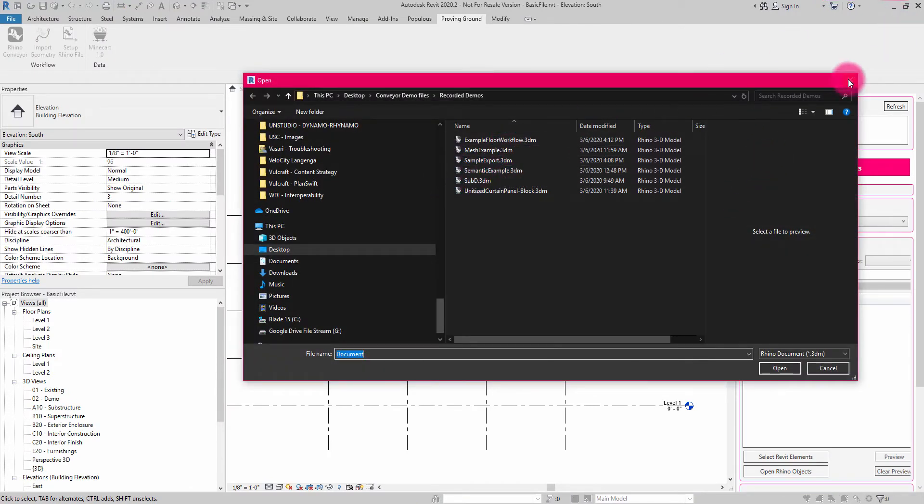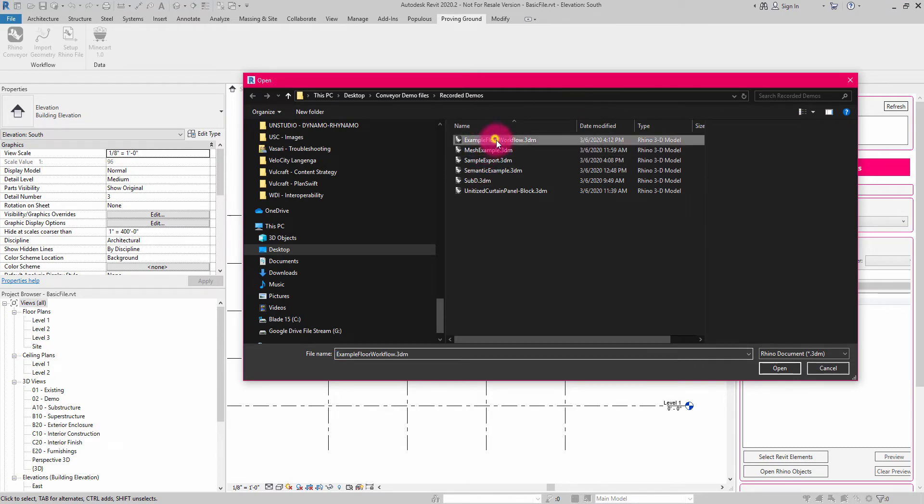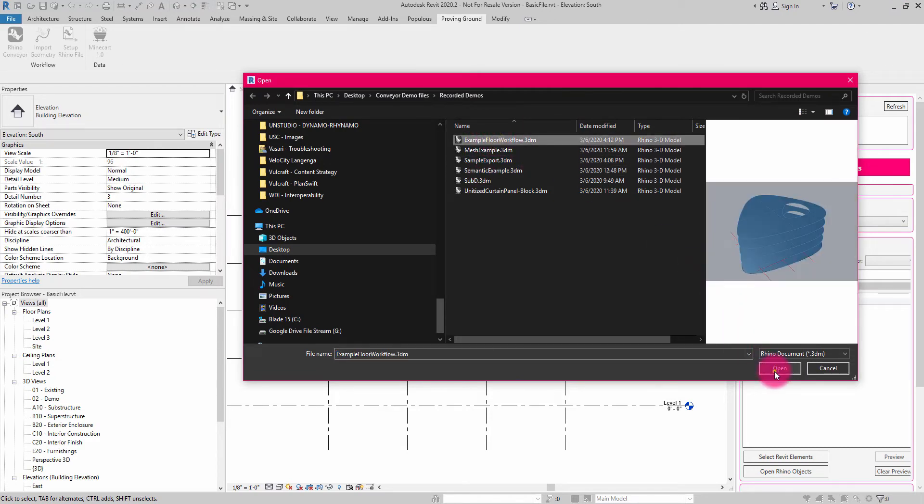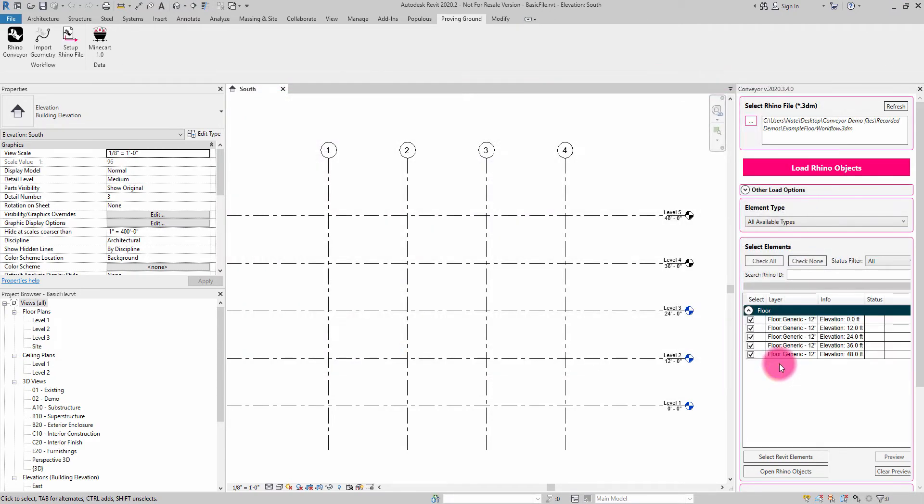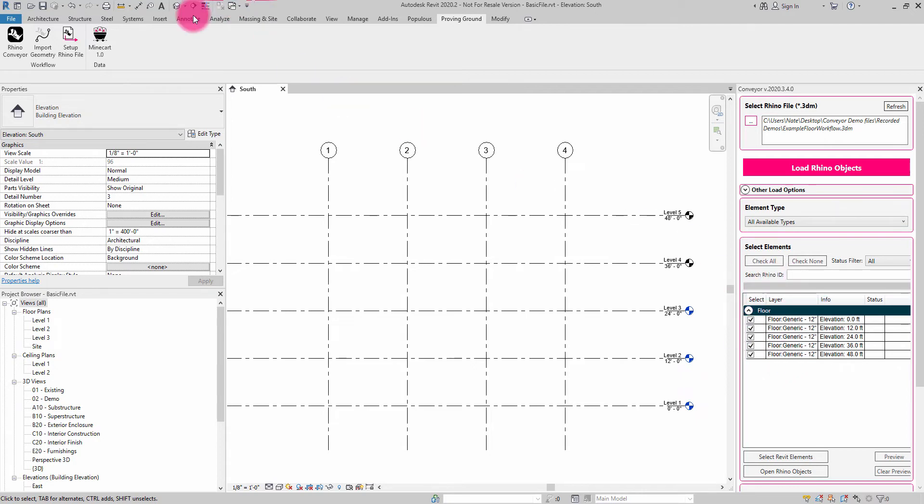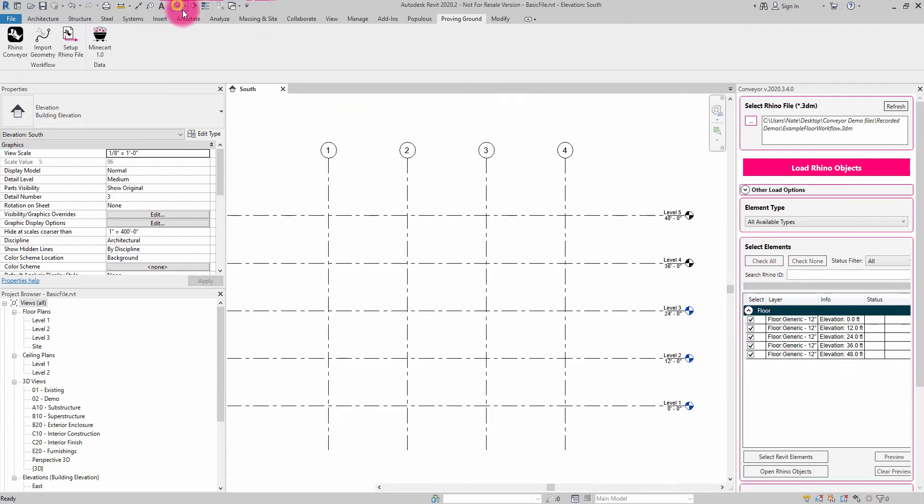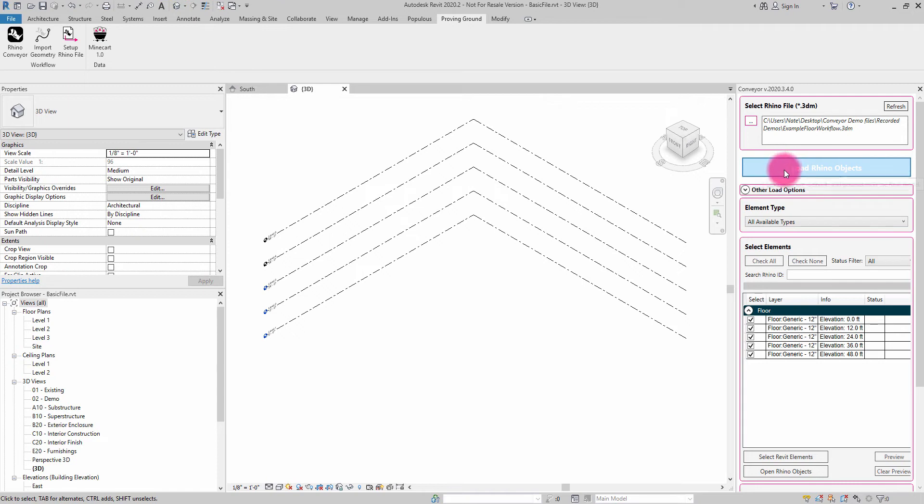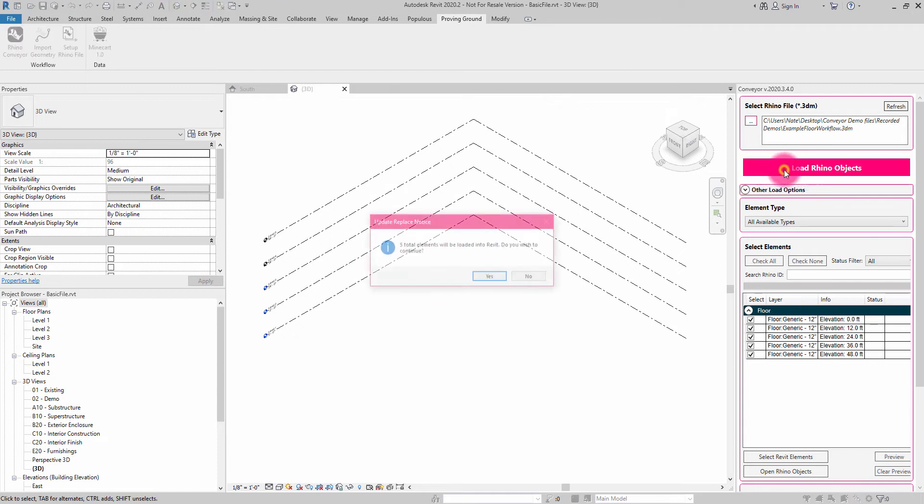And when I go into Revit, I can choose to open the Rhino file. Let me go to example floor workflow. And when I load that Rhino file into Conveyor, it's going to give me access to the different floor elements that I've described in Rhino and allow me to import them in. I'm going to go to a 3D view and I'm going to choose load Rhino objects.